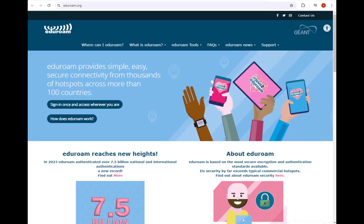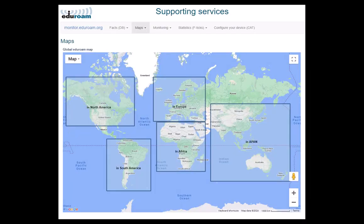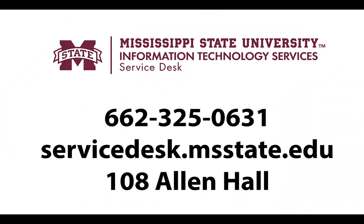Step 3: Enjoy Eduroam. Congratulations! You have successfully connected to Eduroam at Mississippi State University. You can now use Eduroam to access the internet on campus and at other participating institutions around the world. To find out where you can use Eduroam, visit the Eduroam website at eduroam.org and search for locations by country or region.